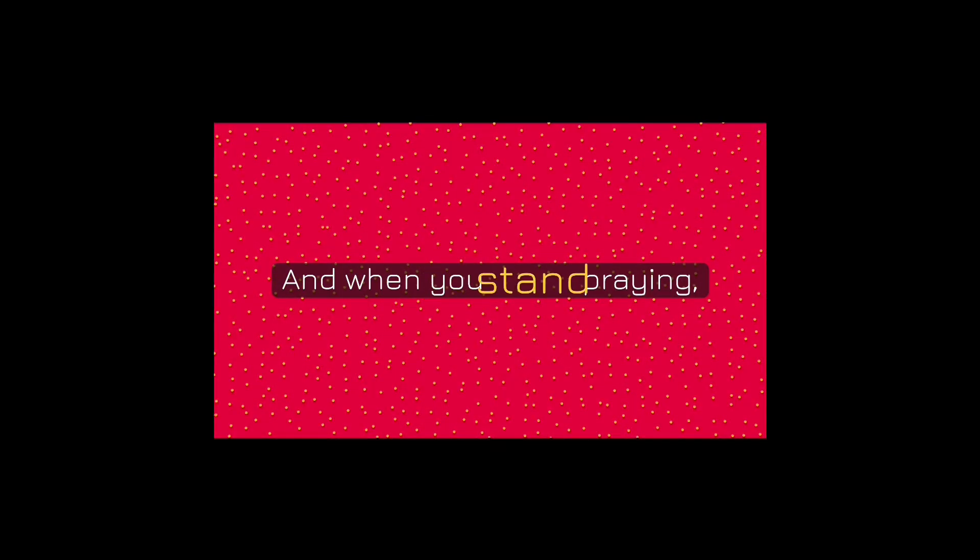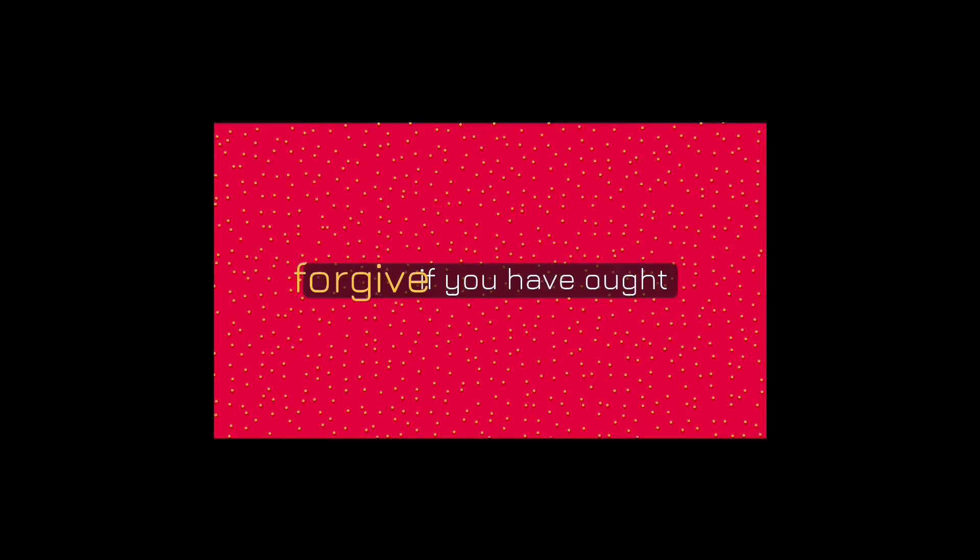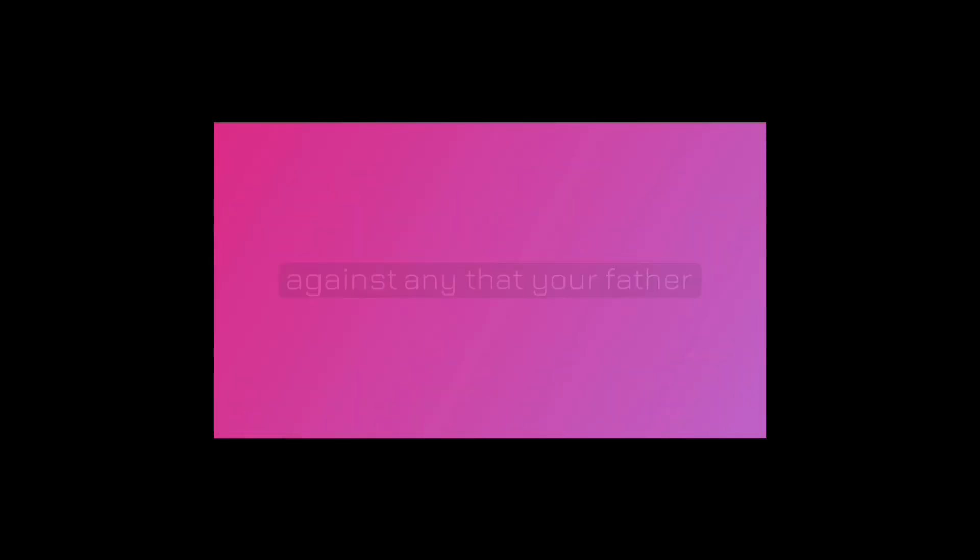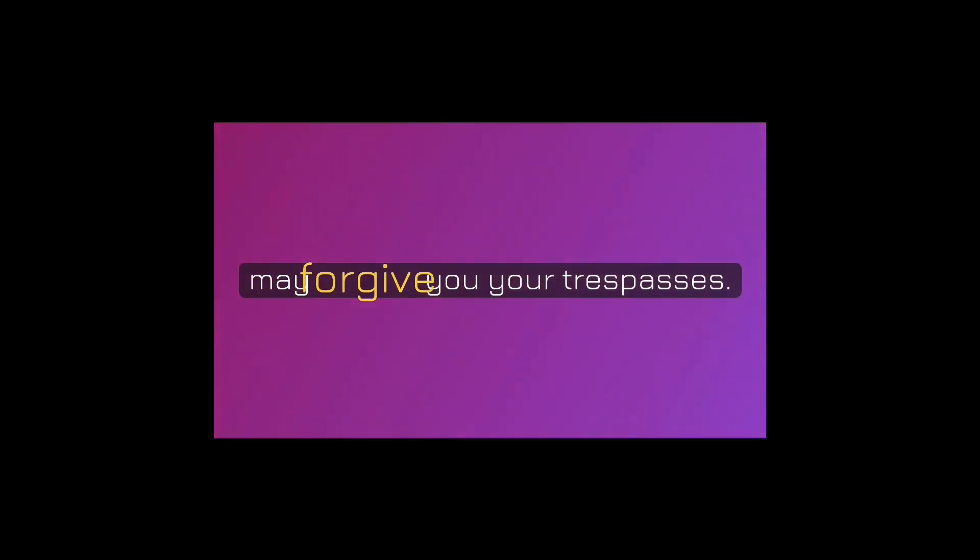And when you stand praying, forgive, if you have ought against any, that your father also which is in heaven may forgive you your trespasses. Mark 11:25.